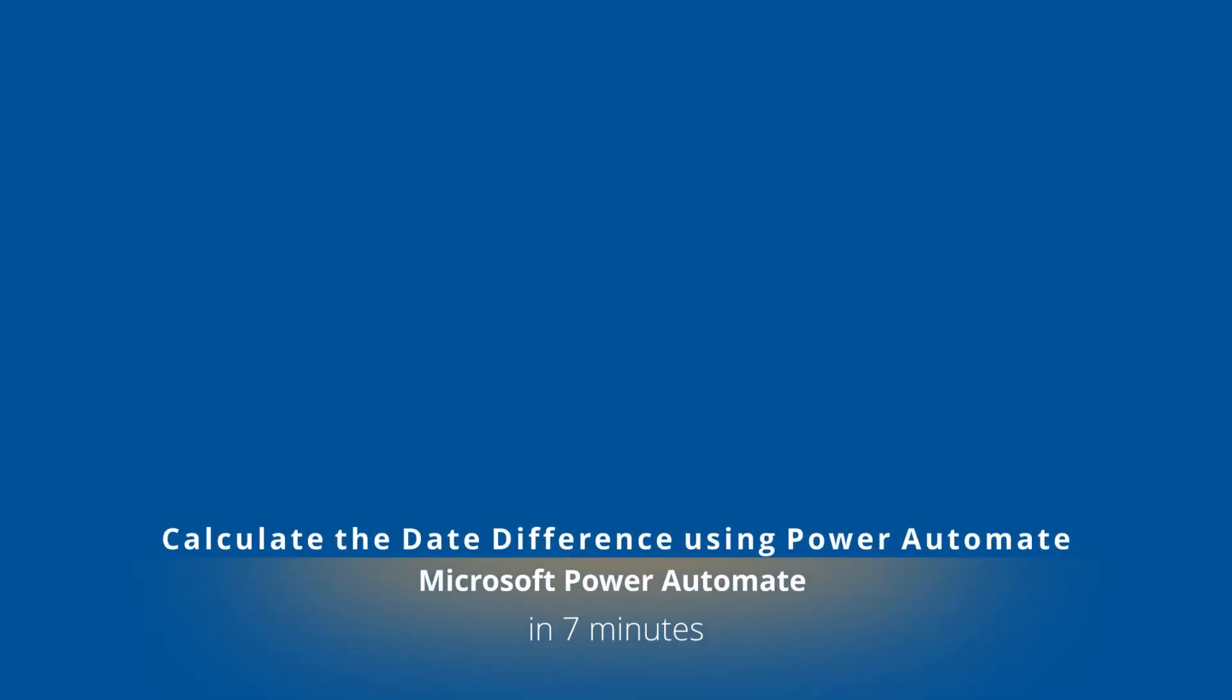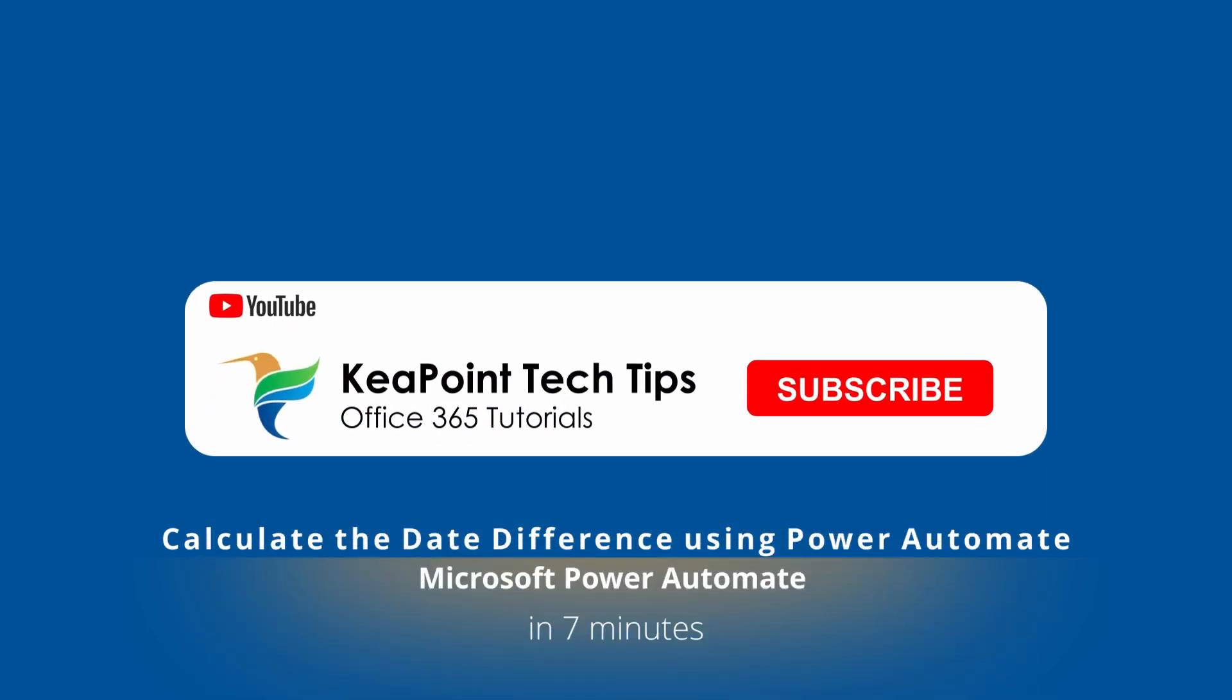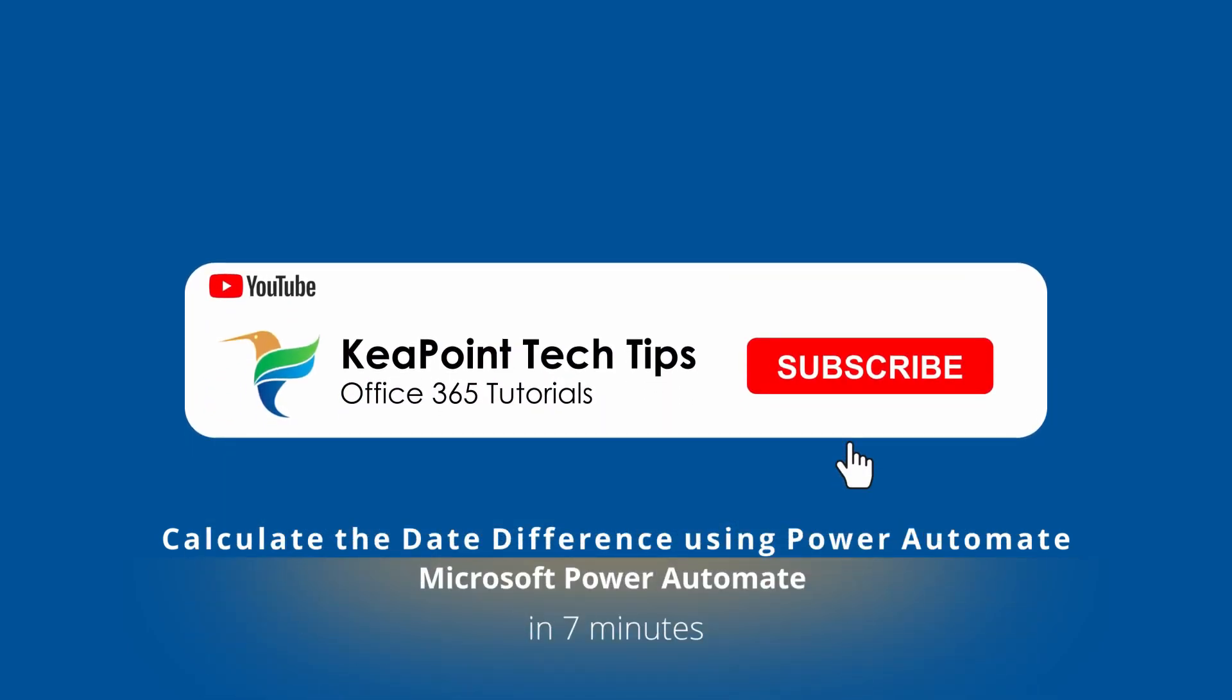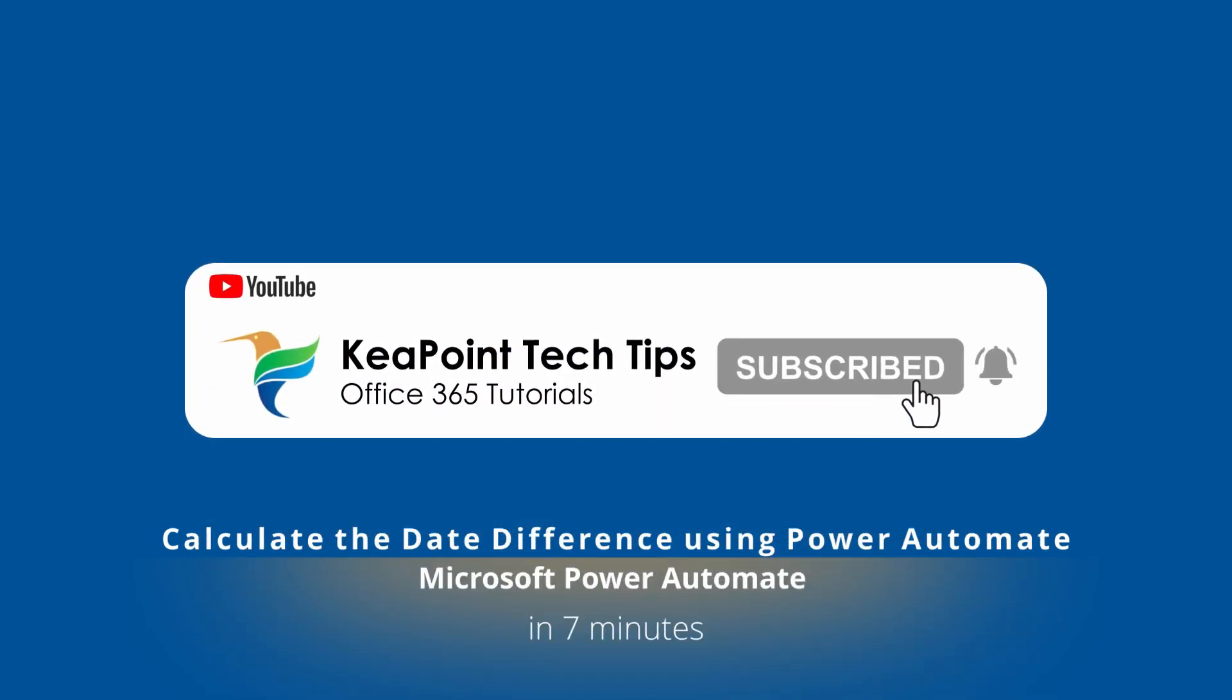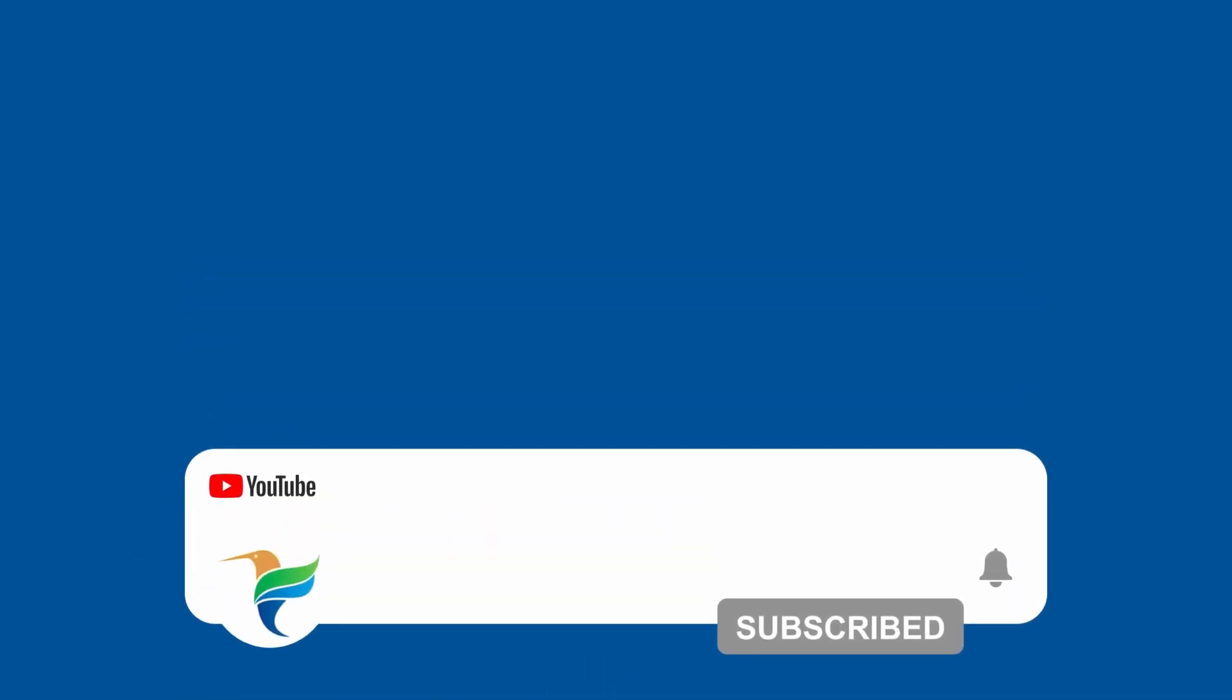Hello folks, welcome back. In today's video, I will show you how to calculate difference between two dates in Power Automate workflows. So stay tuned and let's jump into the demo after this short intro.